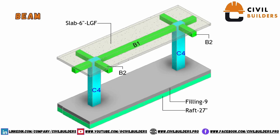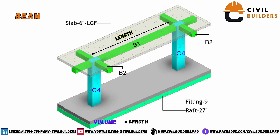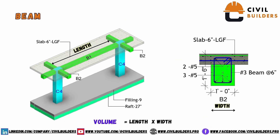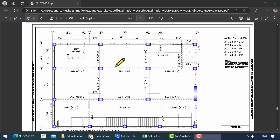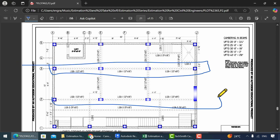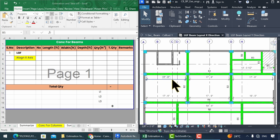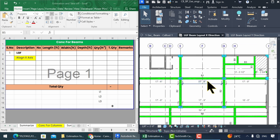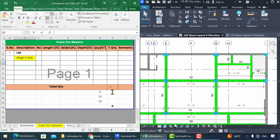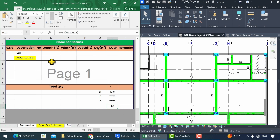To find the concrete volume for beams, we need to multiply three dimensions: length, width, and depth. We can get the length from the floor plan, and for width and depth we refer to the section details. Let's start calculating the concrete volumes for beams using Excel, beginning with beams along the X direction. For B1, the length is 17.5 feet and 17 feet 9 inches, giving a total length of 53 feet. Input this value in the length column, and for width and depth, refer to the section details.